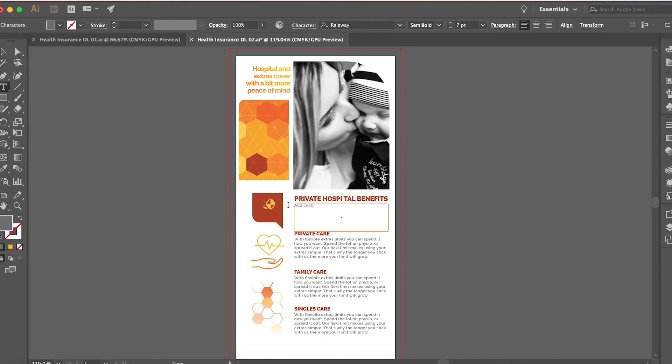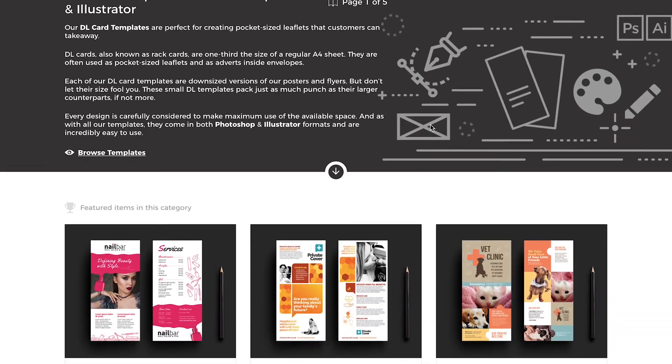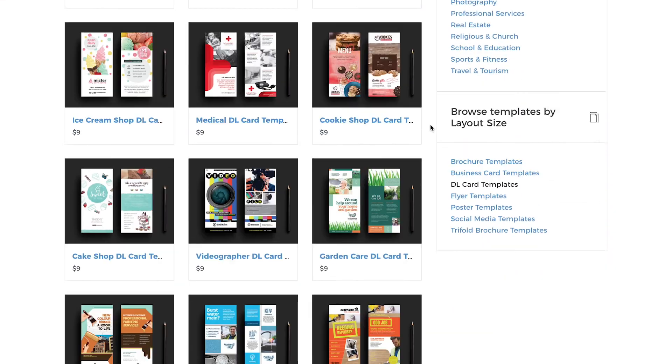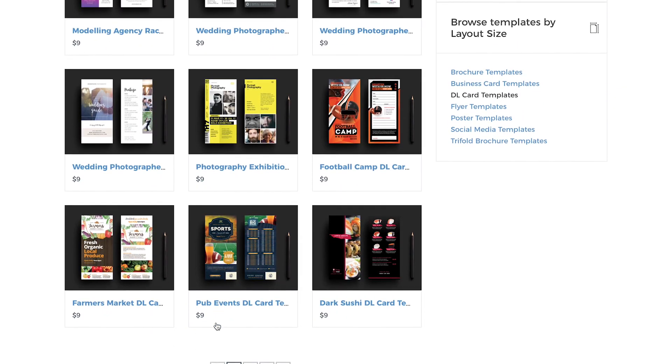Brandpacks templates are super easy to navigate through and customize, resulting in high-quality, great-looking advertising material. You can now get access to all the DL templates as well as hundreds of other designs and templates by joining a membership at brandpacks.com.